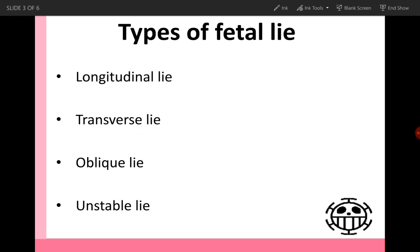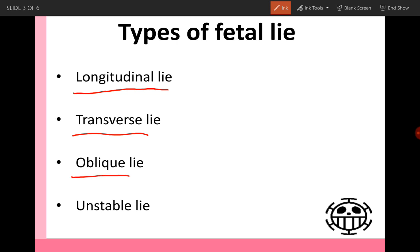Types of fetal lie — we have four types of fetal lie. The first one is longitudinal lie. The second one is transverse lie. The third one is oblique. The fourth one is unstable lie. Unstable means that it's not fixed for 24 hours.